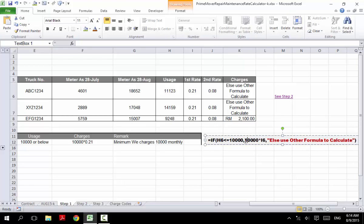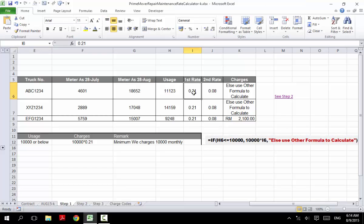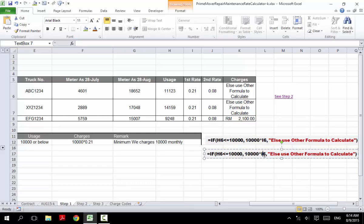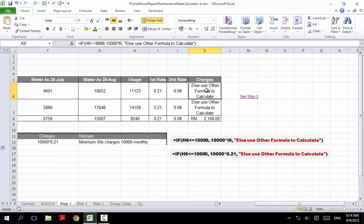So we use an IF function that checks: is it below or equal to 10,000? If that is the case, we use 10,000 times I6, where I6 is the value of the first rate, 0.21. You can replace I6 with 0.21 — they're the same. If anything is not below 10,000, then we use other formulas to calculate. Checking this, we can see that two of the values do not fall under the first situation, so we still have two more situations to consider.